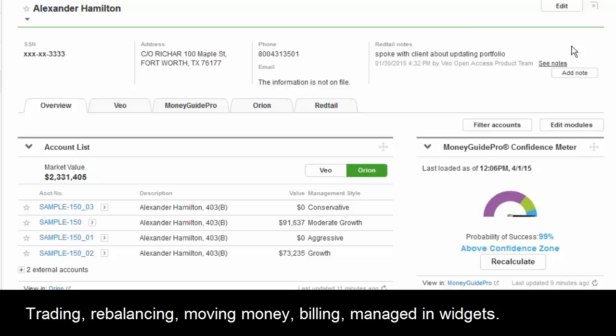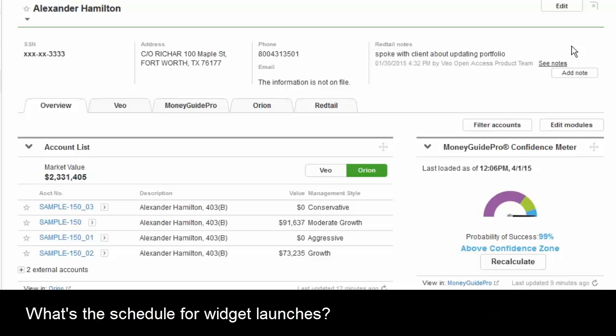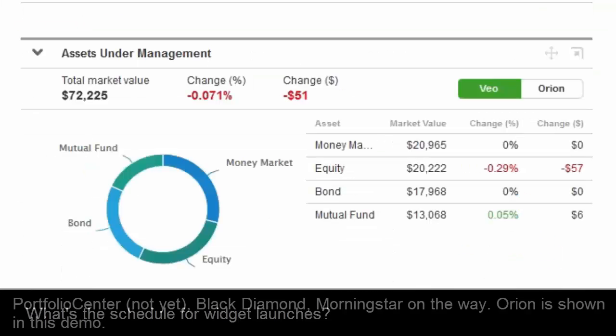On the timeframe for those integrations — we're in the testing phase now and will be releasing at the end of April. So there's a batch coming at the end of April. And after that, Morningstar as well.